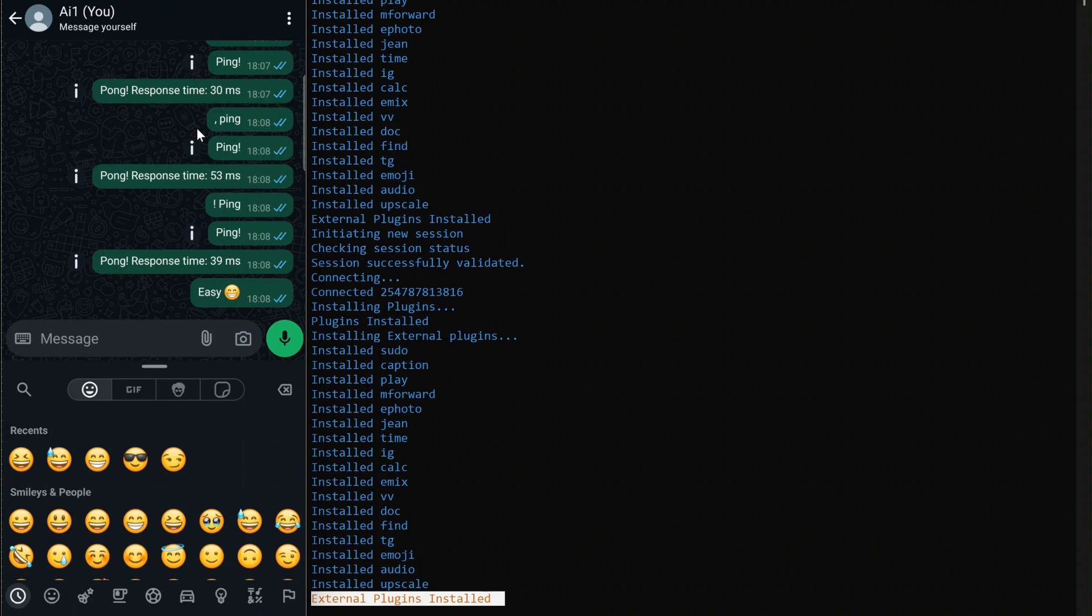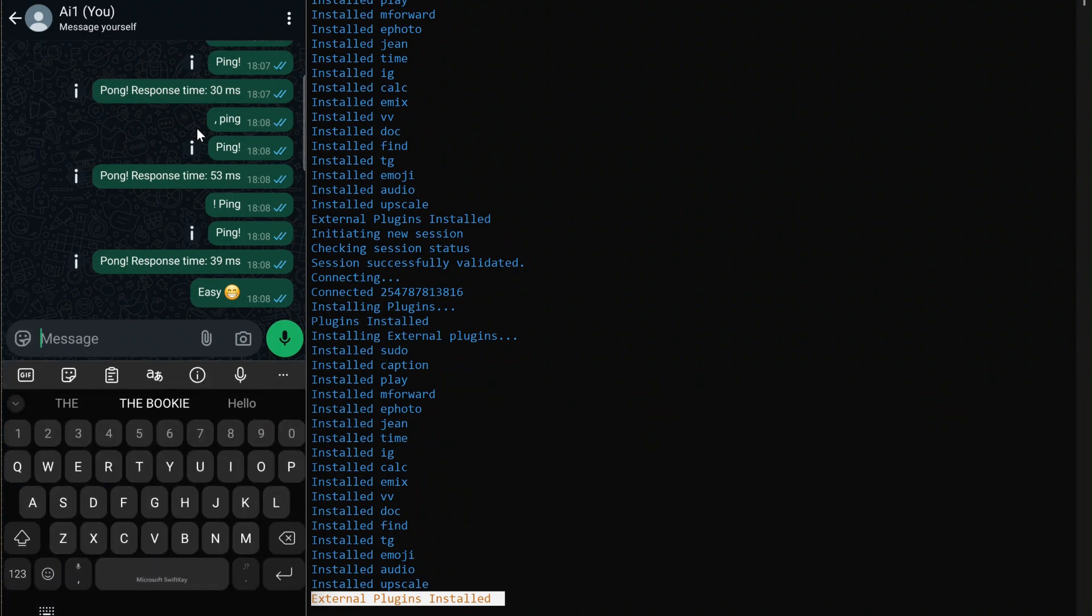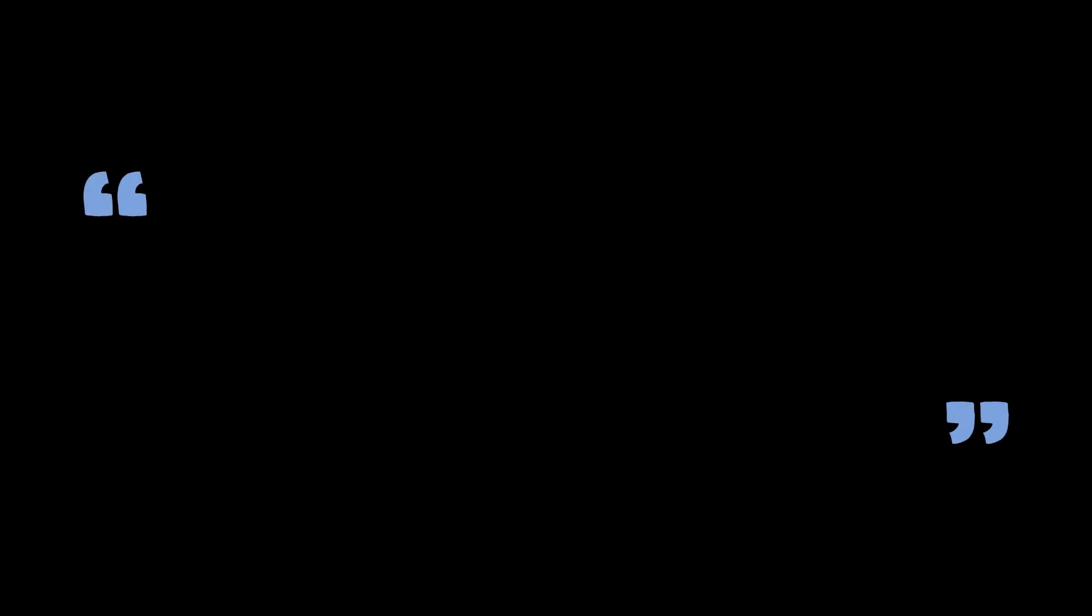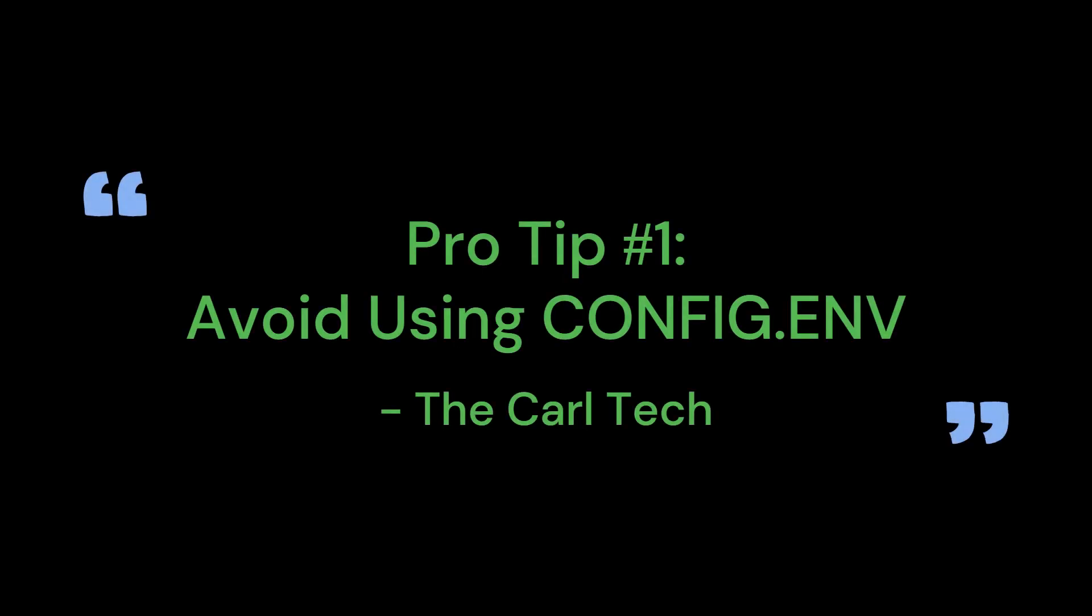Before we wrap up, let's go over the two pro tips I mentioned at the start of the video. Pro tip number one: avoid using config dot env. Many people think they need to configure config dot env when setting up multiple sessions, but this is not necessary. The config dot JSON file is all you need to define and manage your sessions. If you use config dot env, you may run into compatibility issues, so just ignore it when working with multi-session setups.